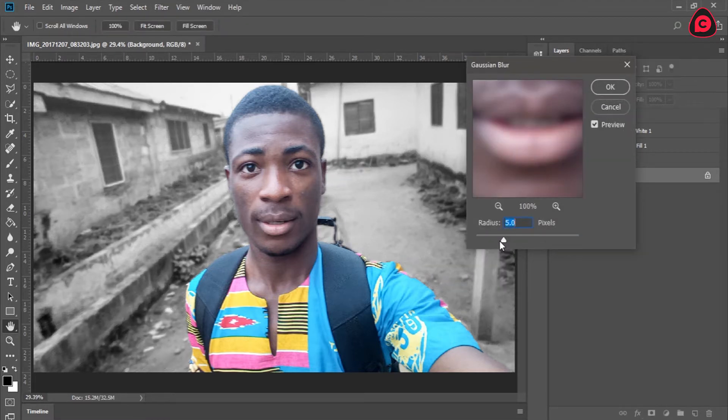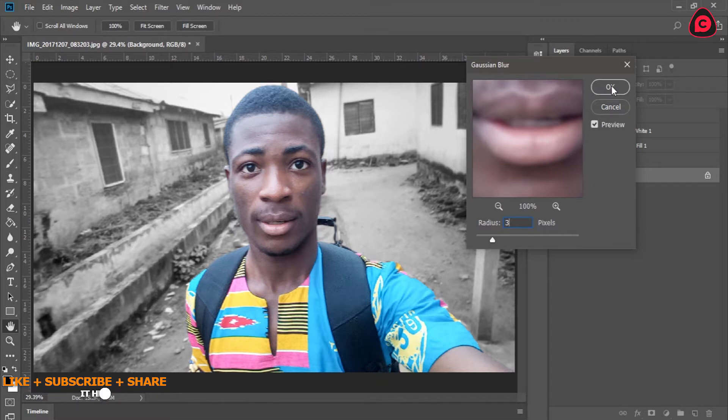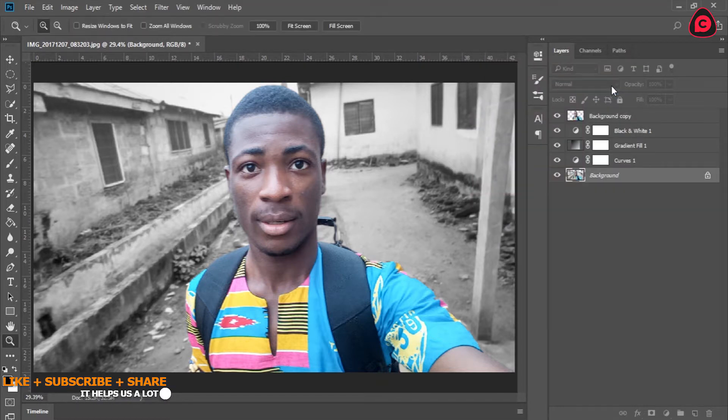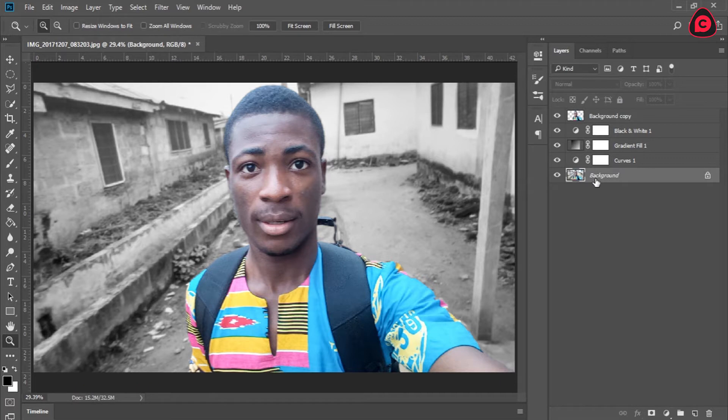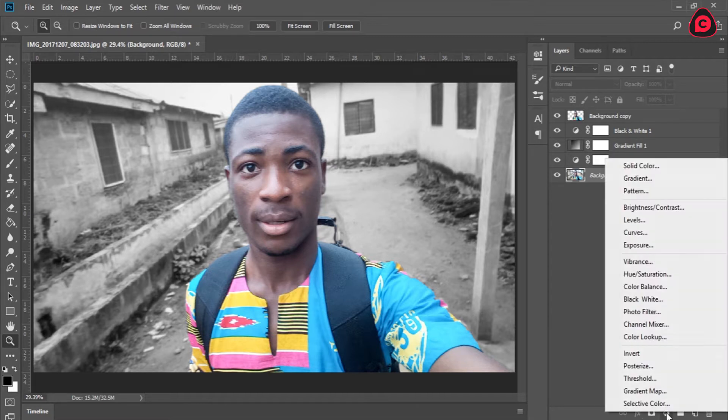And once you are done, you are going to blur the background. So Filter, Blur, Gaussian Blur, about five or three depending on, as always it depends on you. So I'll go with three.